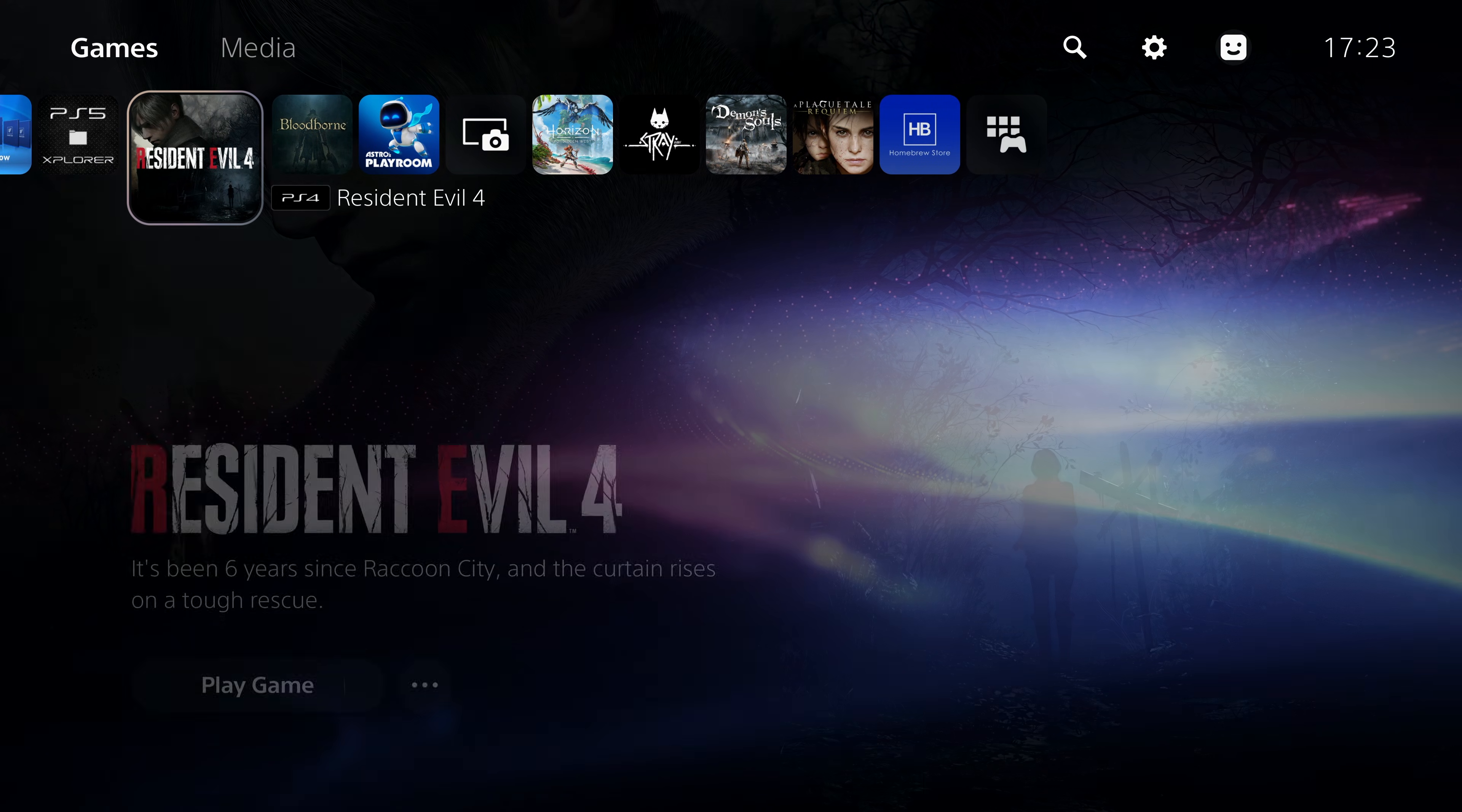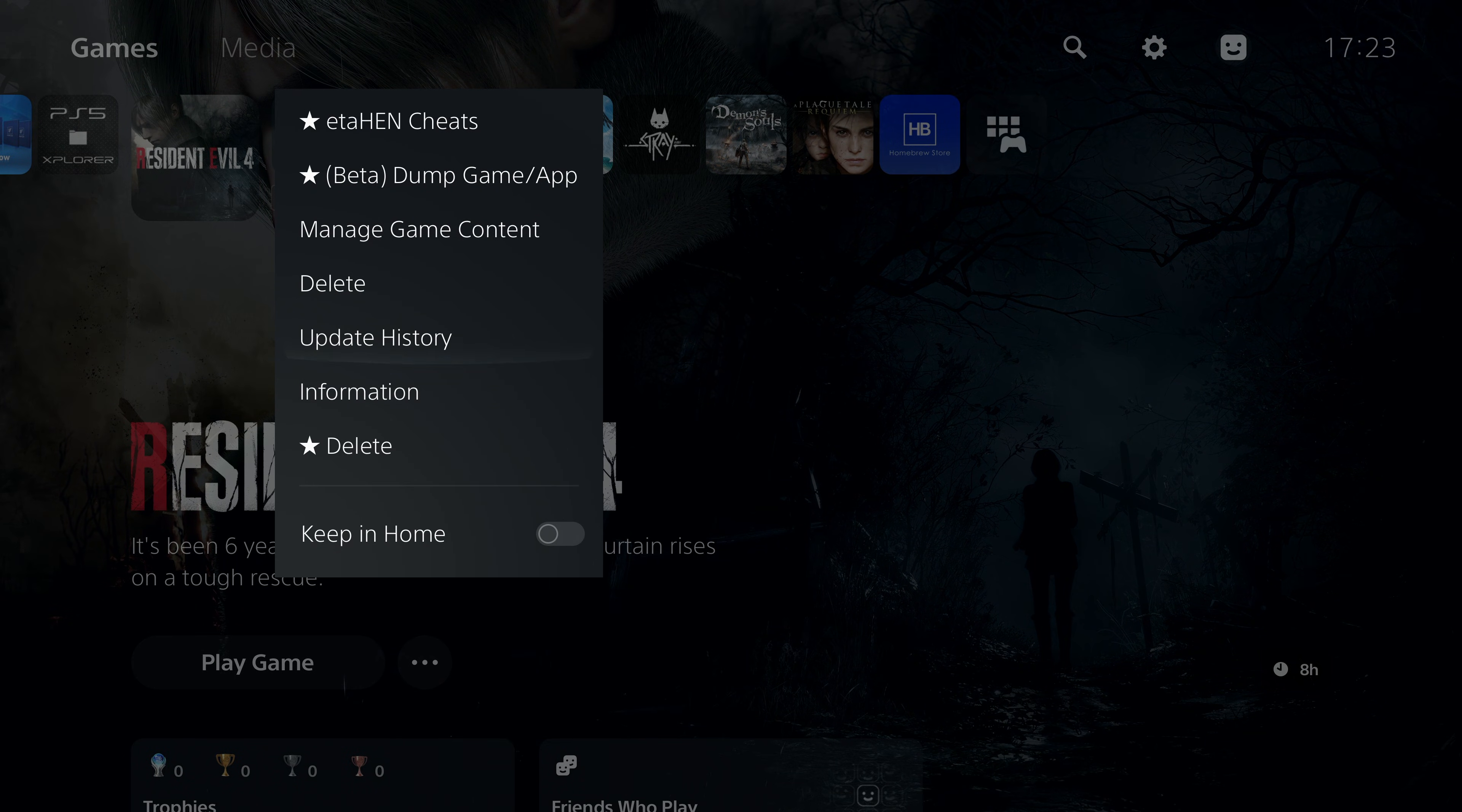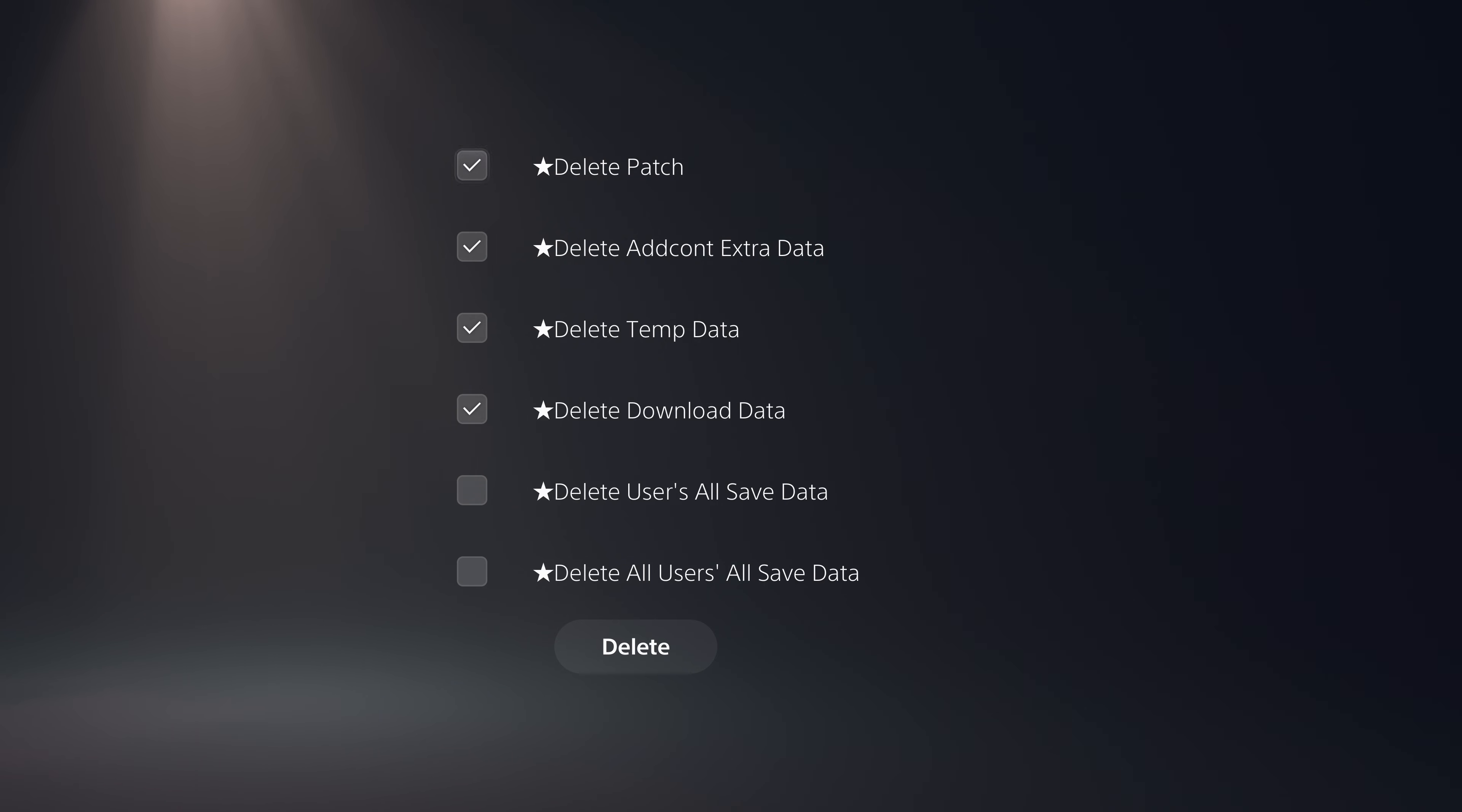If we head over to a game and press the options button, we have some new options added here like the debug delete options. If we select this, this allows us to delete just the patch for the installed application for that specific game, or just deleting the additional content or temporary data and download data.